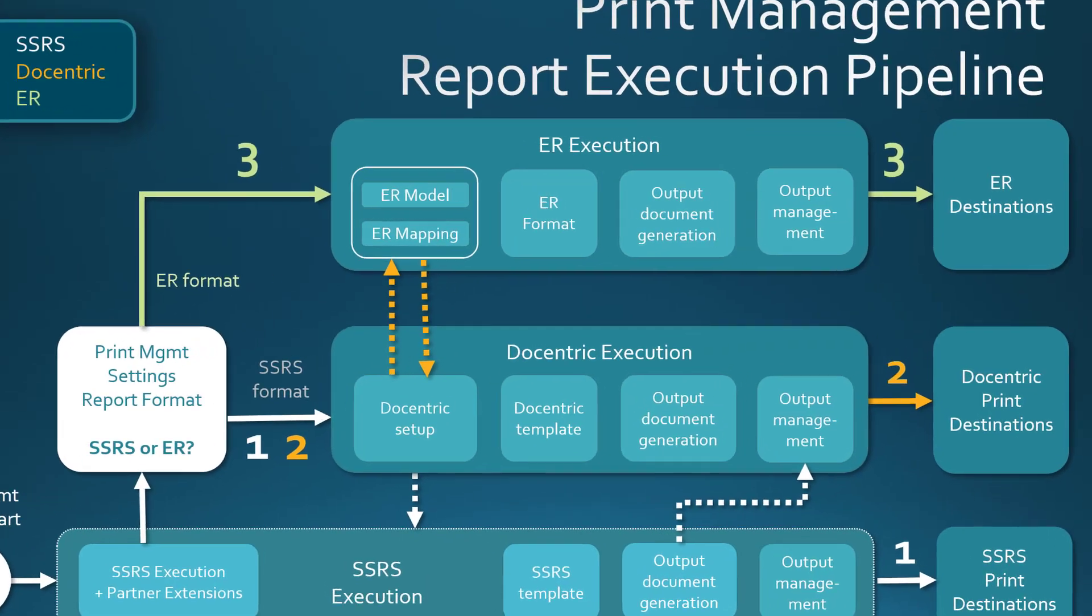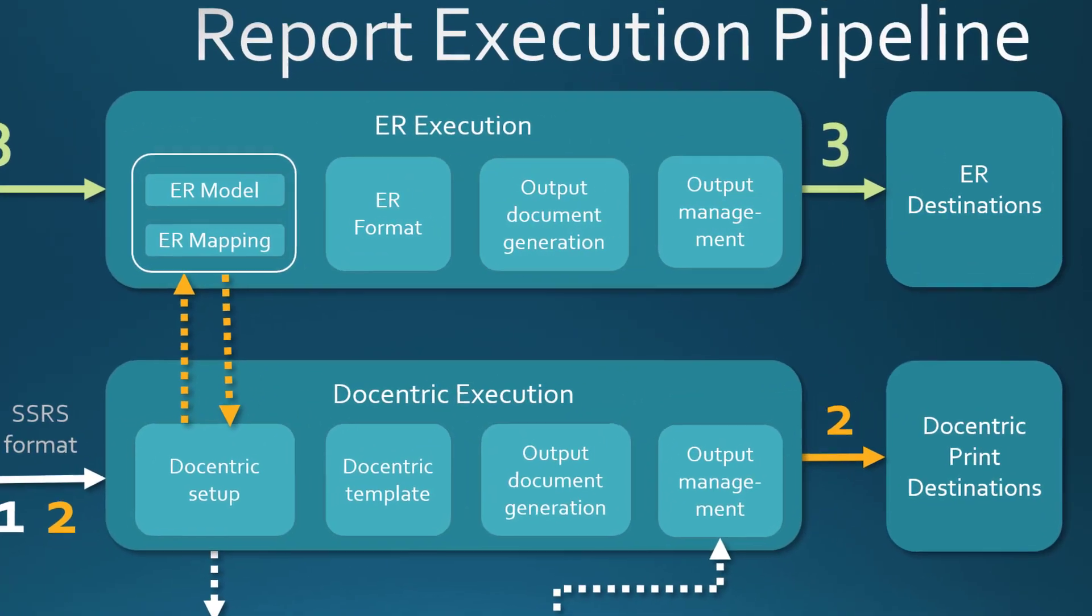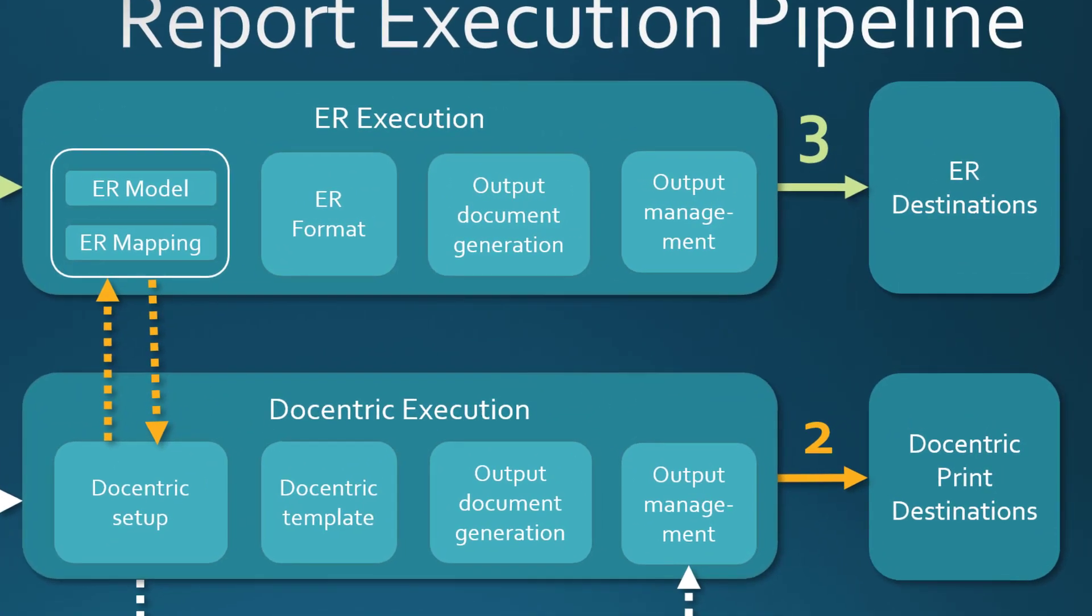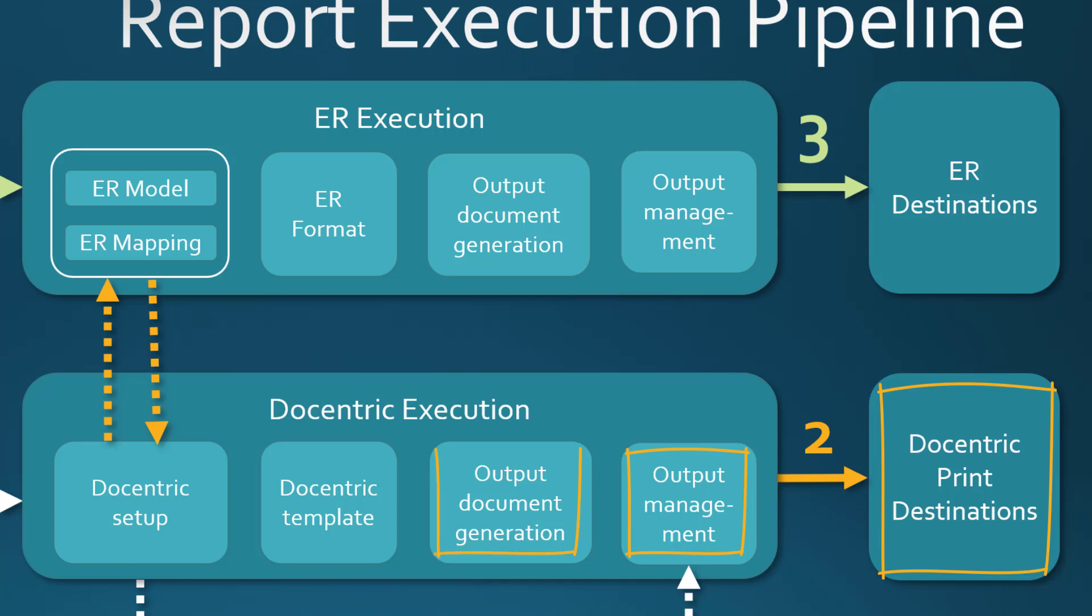We want the flexible configuration of additional email attachments. We will achieve this by utilizing the Docentric email print destination, which offers that feature. We also want to digitally sign the invoice. It will be done during the Docentric output document generation. We will use the electronic reporting model and model mapping during the report execution.